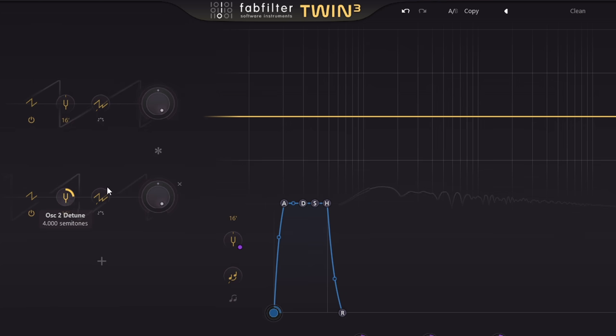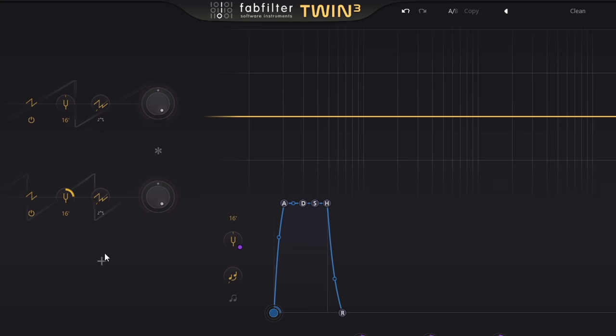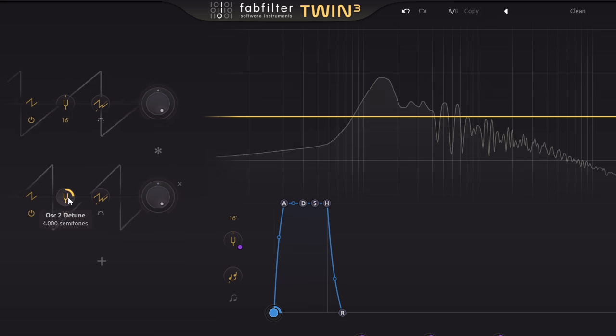Except it's not really a major third, it's the equal tempered approximation of a major third, which is actually off by a whole 13 cents.